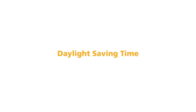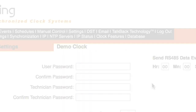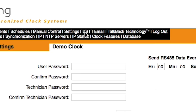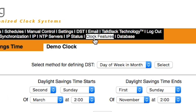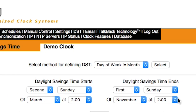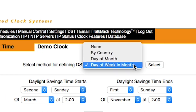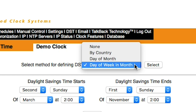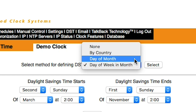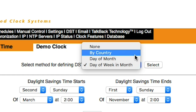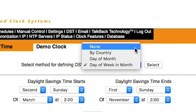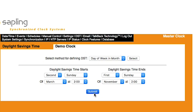Daylight Saving Time: Click on the DST tab to configure local daylight saving time. You can set daylight saving time by the day of the week in the month, by a specific date, or by the rules of a specific country. For regions that do not observe daylight saving time, please make sure to select None. Press Submit to save the settings.